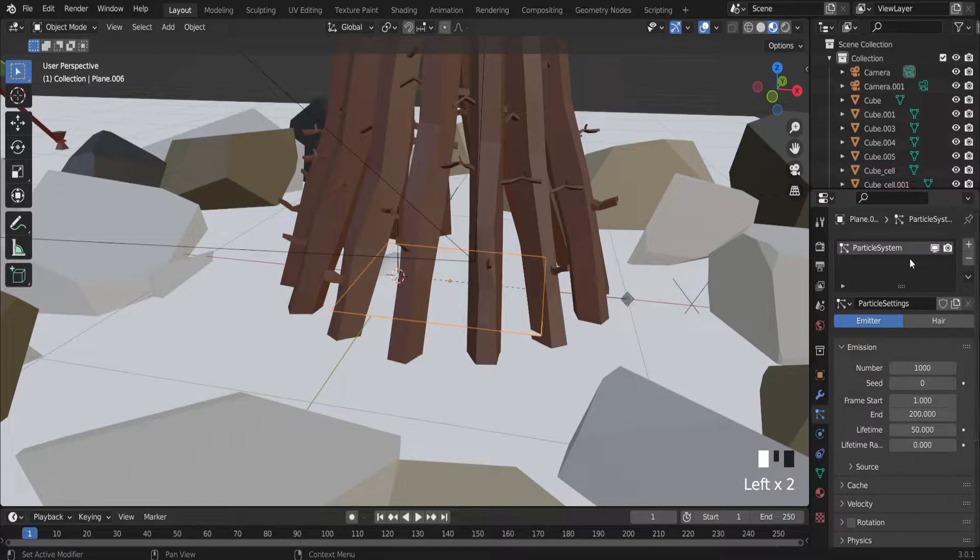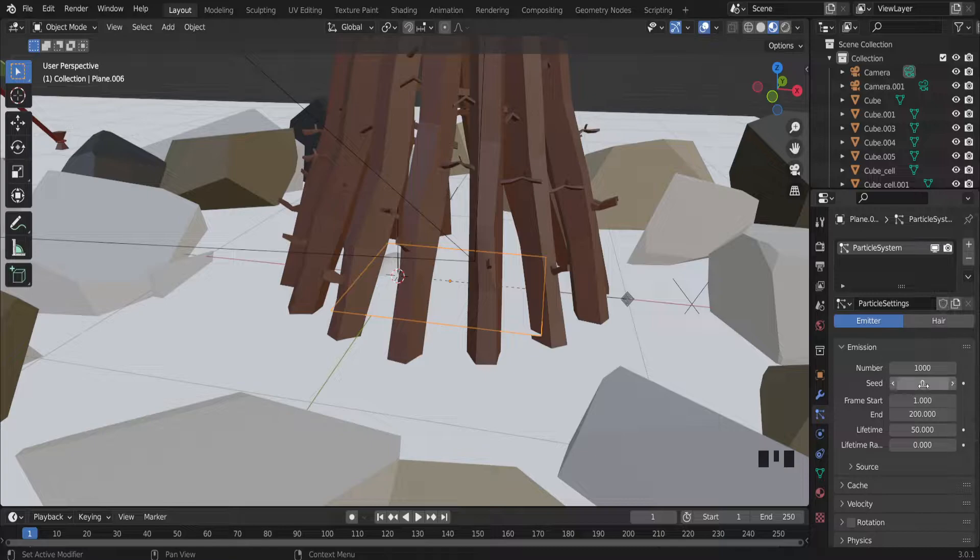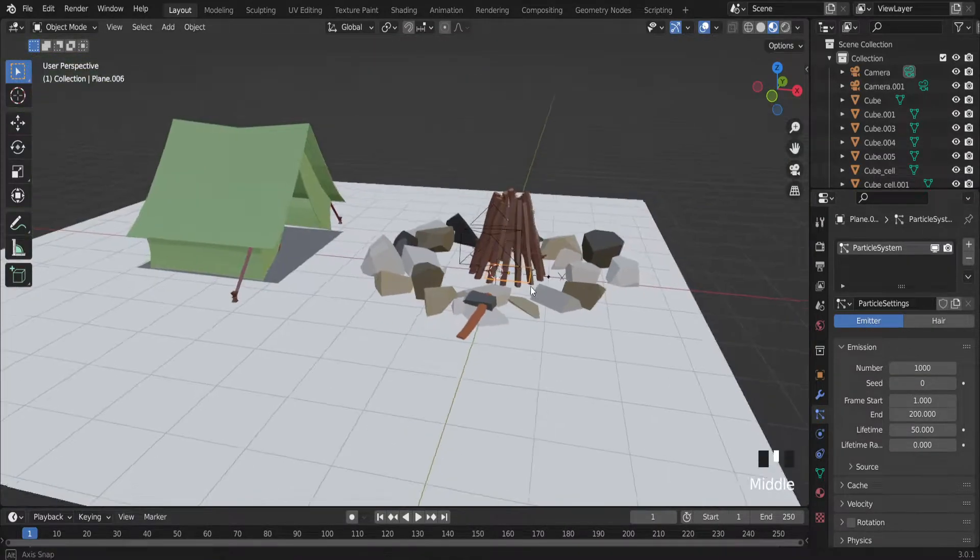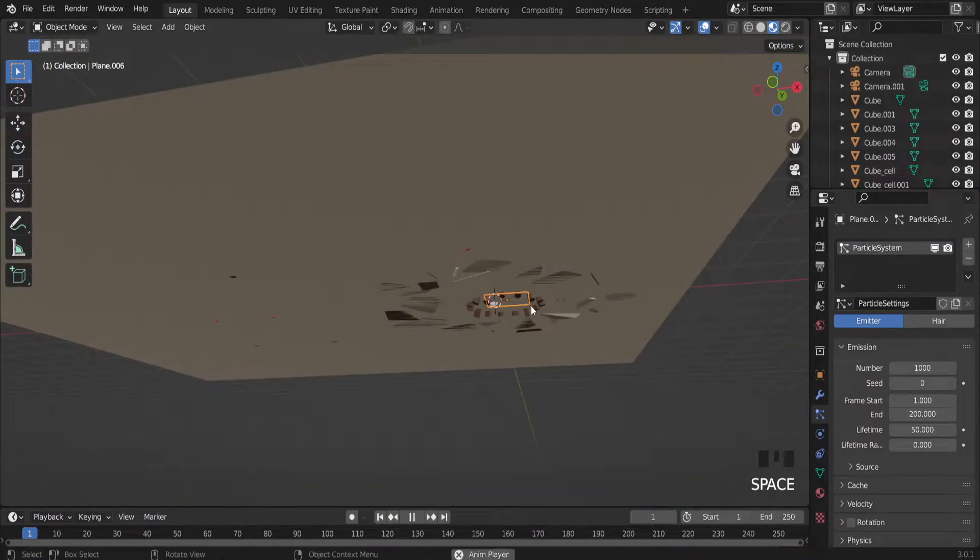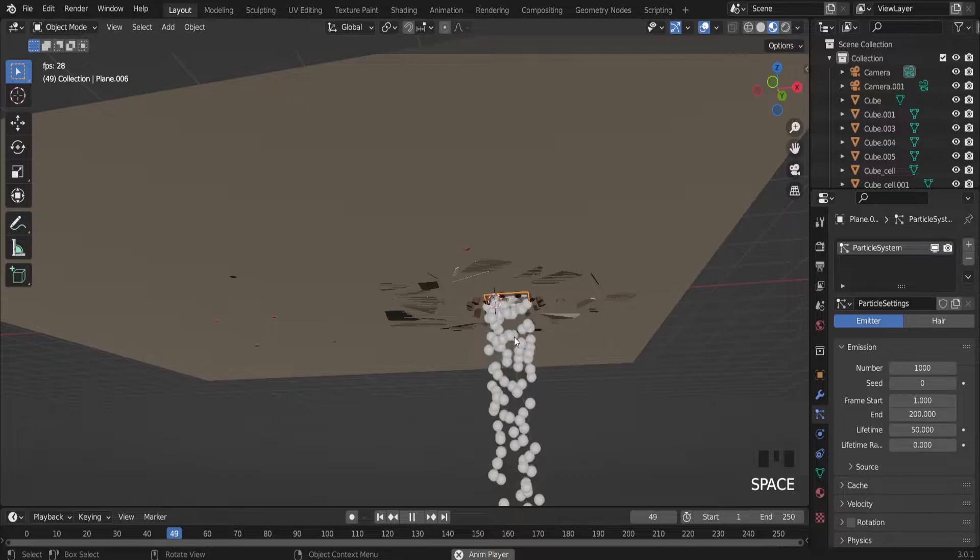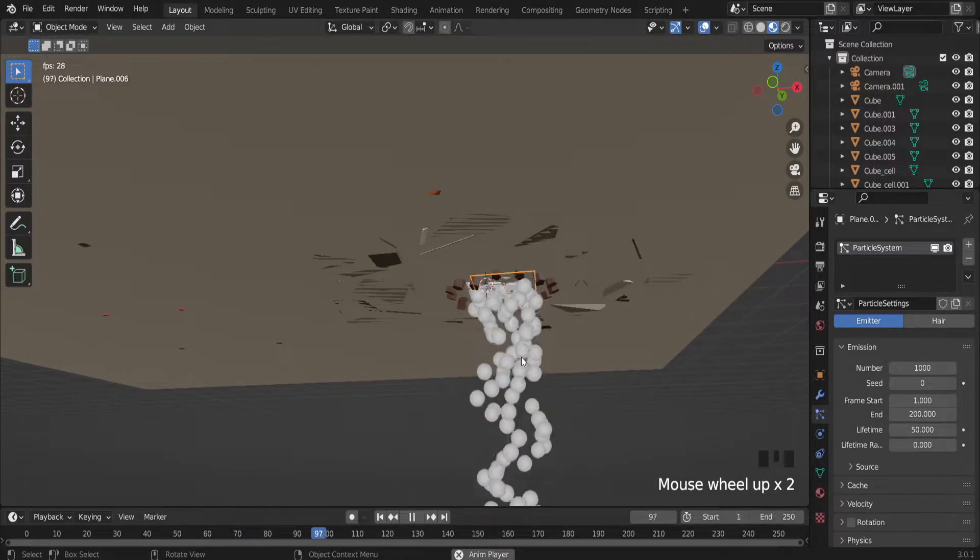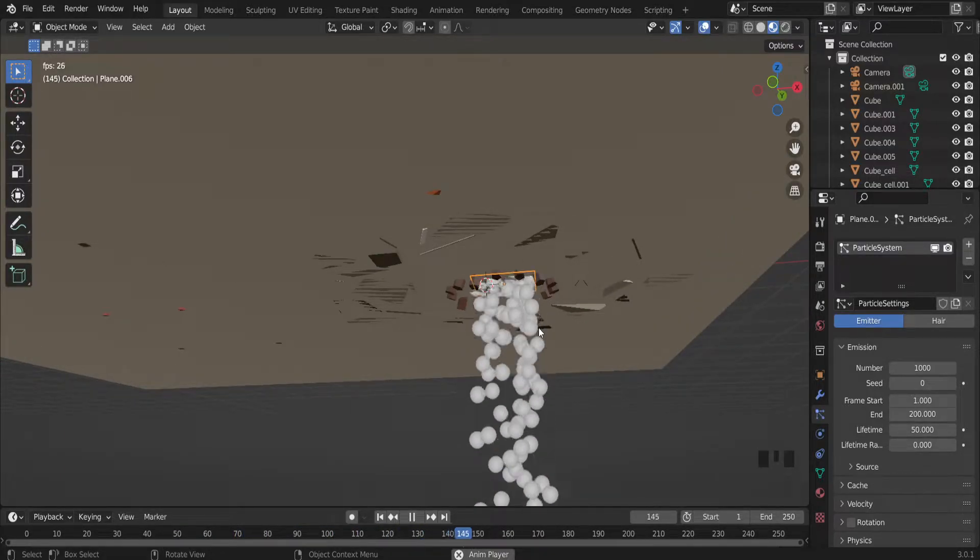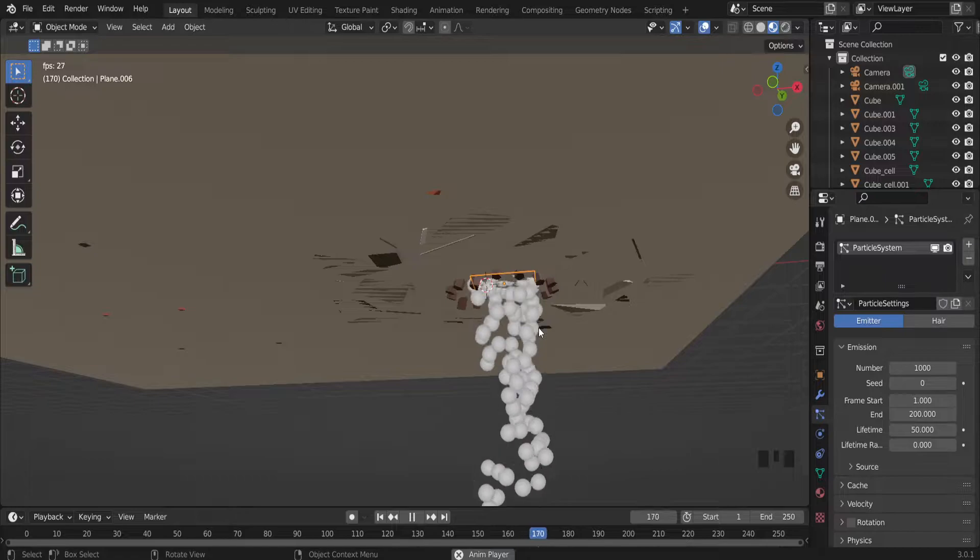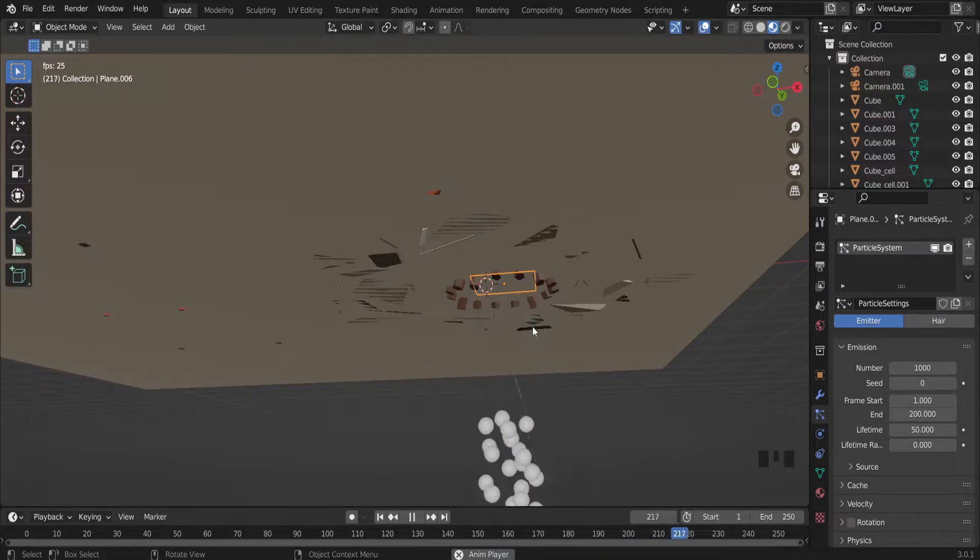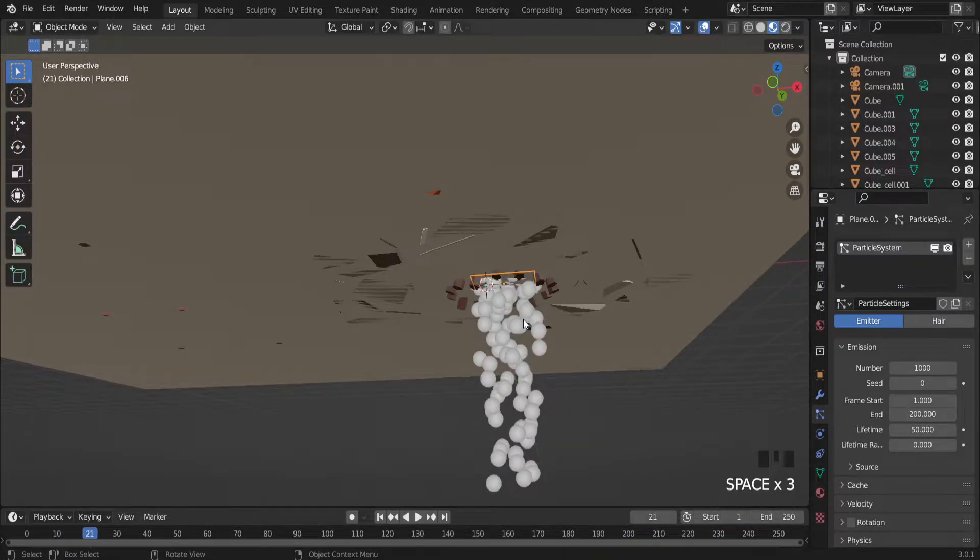Plus sign. And as you can see particle system is created. And if I press space button on the keyboard, as you can see animation particle system is doing the job. Balls are dropping down.